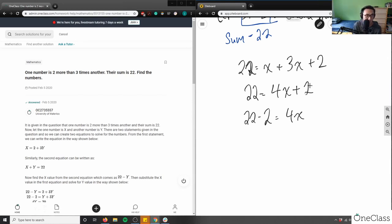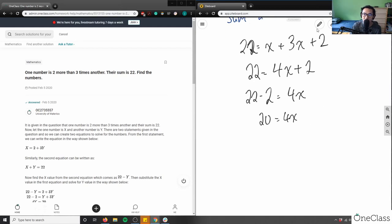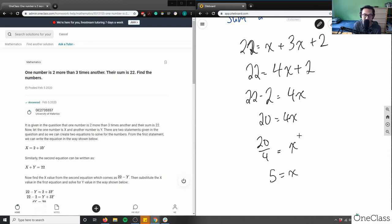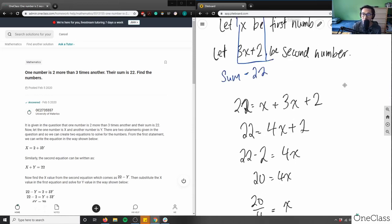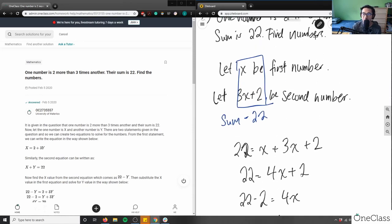Now I divide both sides by 4, since I have 4 times x. 20 divided by 4 is 5, so x = 5. This is my first number — let x be the first number, and x equals 5.